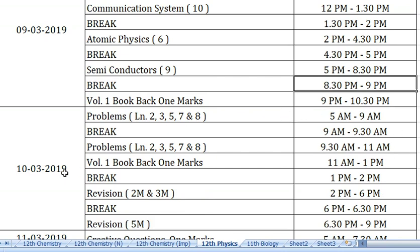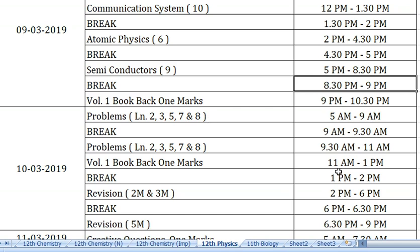Next day morning, 10th March 2019 — this is a full day. Now the plan is to score maximum marks. In the morning, start problems with a fresh mind. Especially start with lesson numbers 2, 3, 5, 7 and 8 — those lessons have problems. From 5 am to 9 am, work out problems. From 9:30 to 11 am, continue problem work. Stay alert and finish.